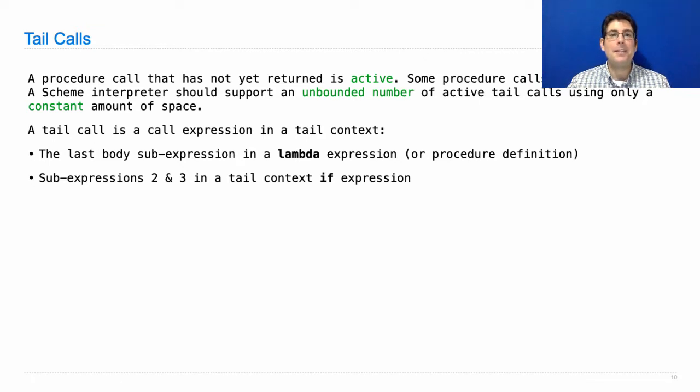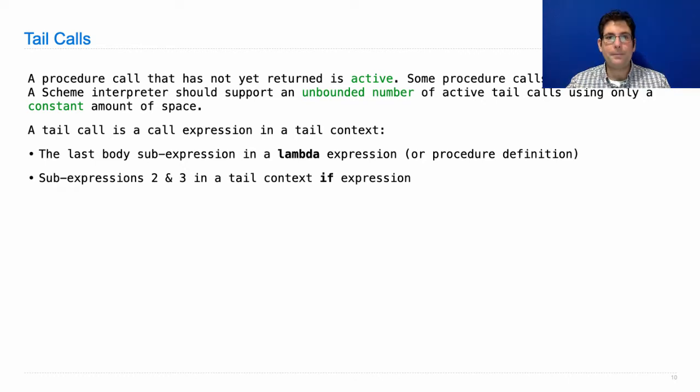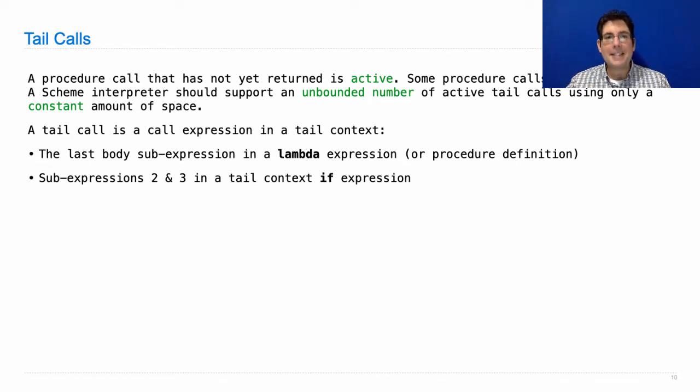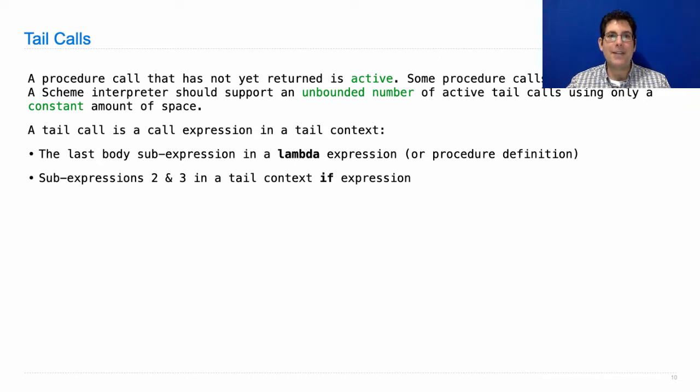Well, a tail call is a call expression. If you have just like a number literal like 12, then that's never a tail call. You have to call a procedure. And what's a tail context? Is it always the last thing? And what does it mean by the last thing that gets evaluated?